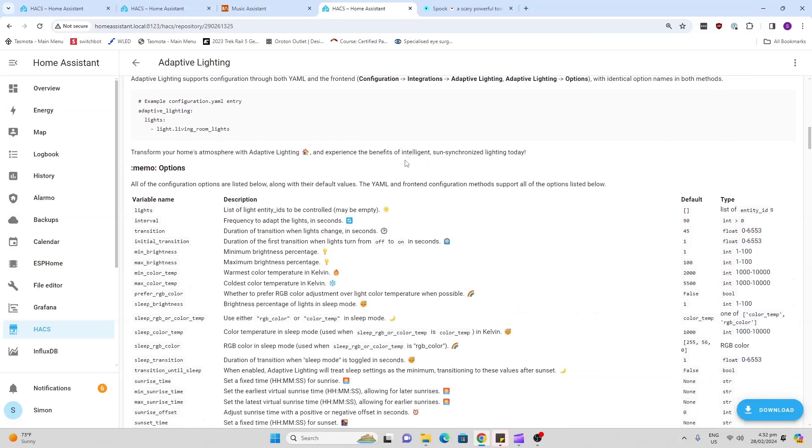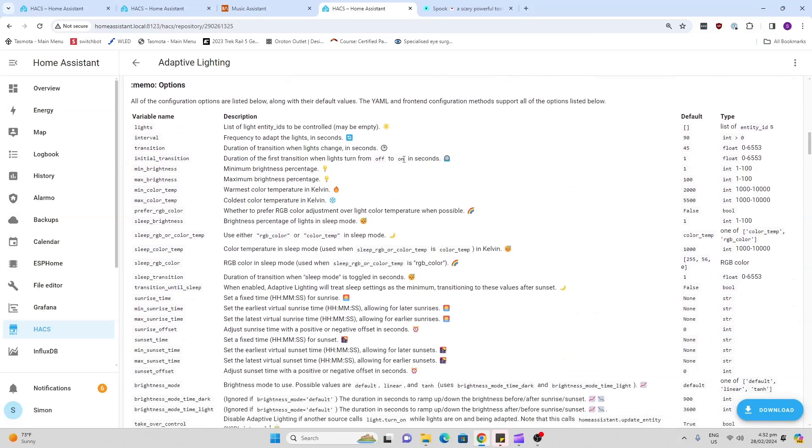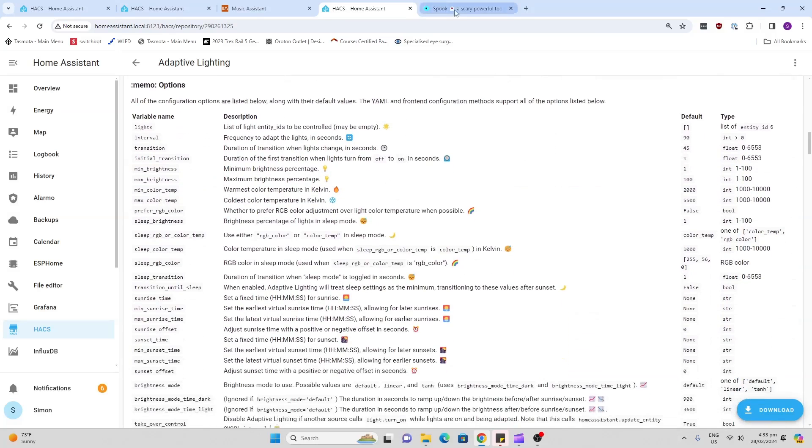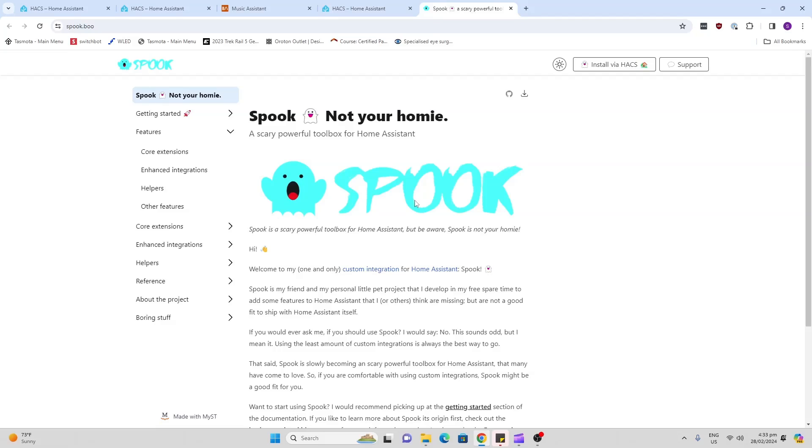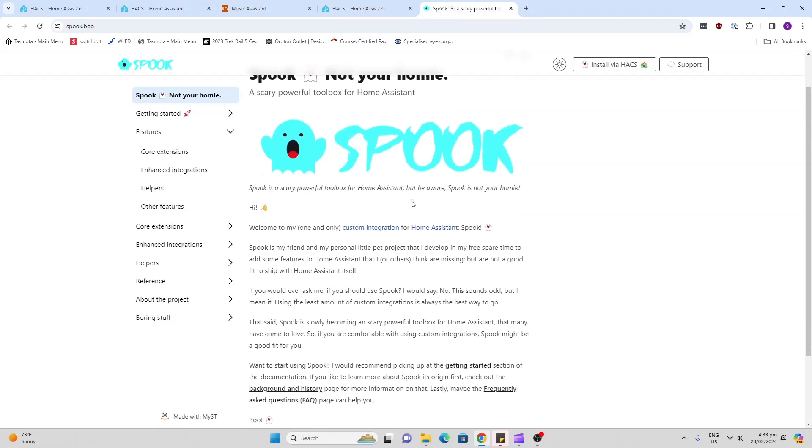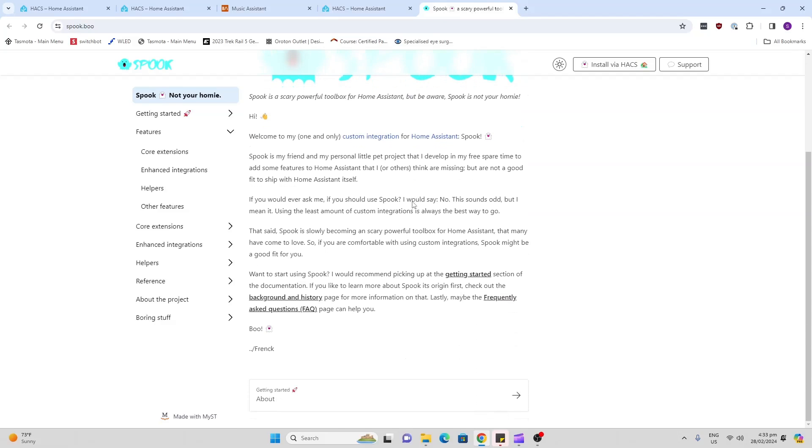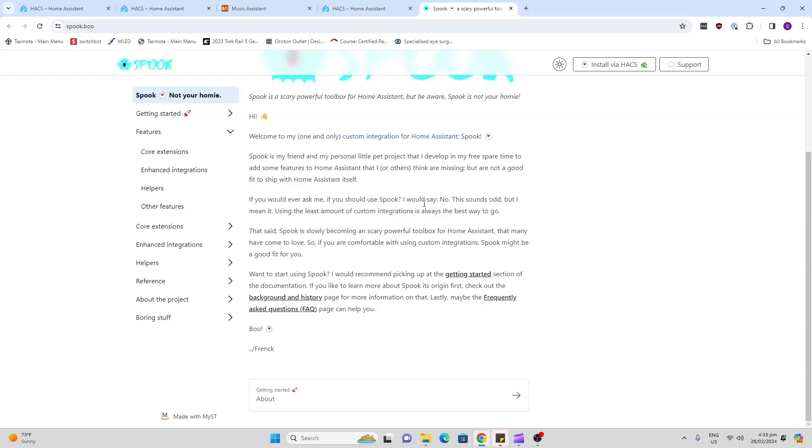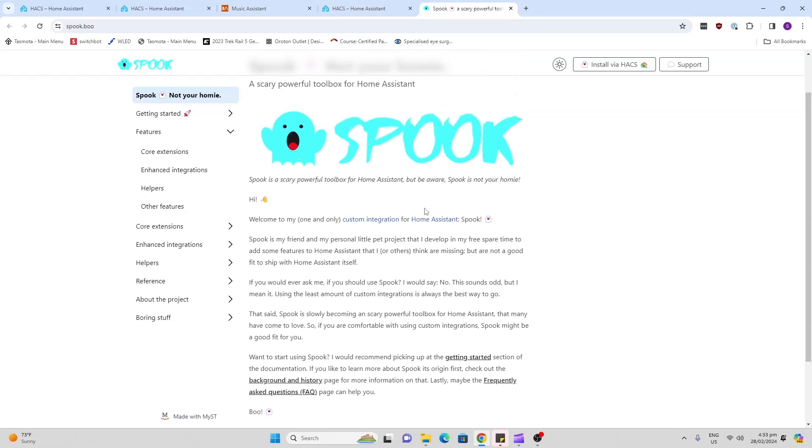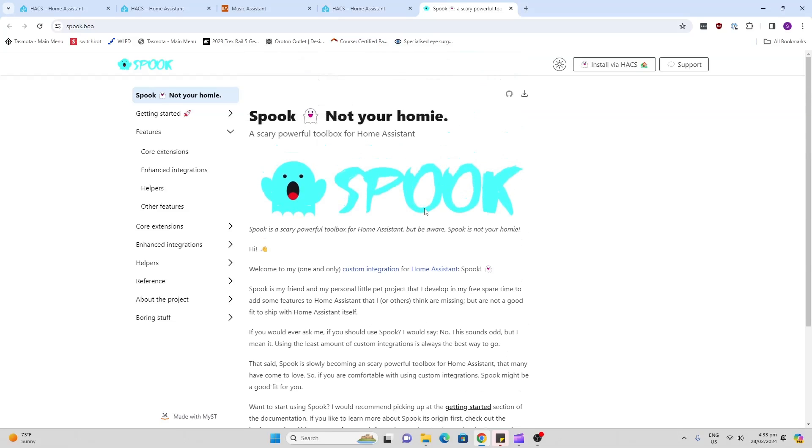Finally, we've got Spook. Spook is being designed by Frenck, and this is a cool little thing that floats around inside your network and finds all sorts of problems that may be existing within your Home Assistant network.